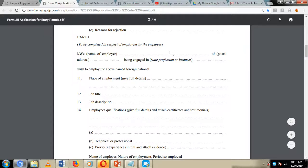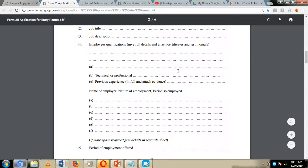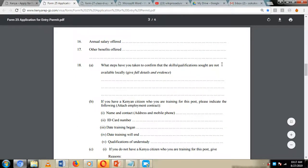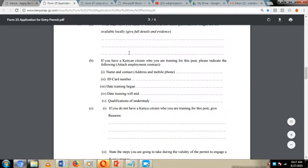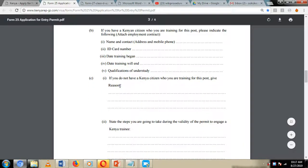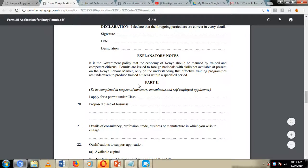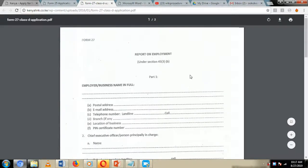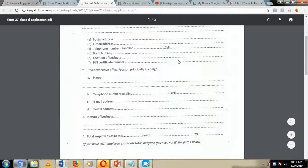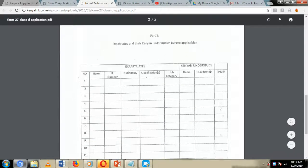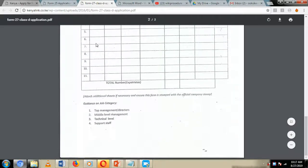The employer section of Form 25 requires the employer to provide the name of their company, place of employment, job title, qualifications required, nature of employment, period, terms offered, salary, and whether they have taken steps to ensure the skill is not available locally. Details of an understudy are also to be provided. This form must be submitted together with Form 27, which is to be filled by the employer, giving details about the nature of the organization, who is in charge, where they are located, and the number of expatriates and Kenyan staff on board.